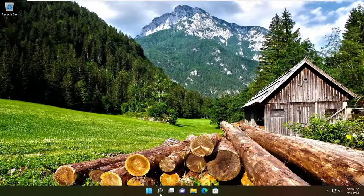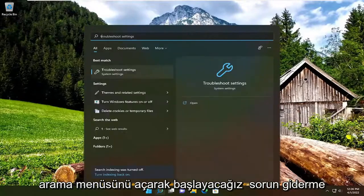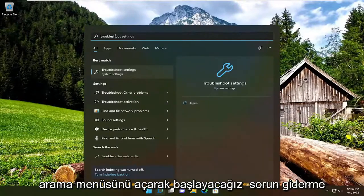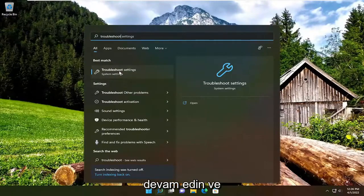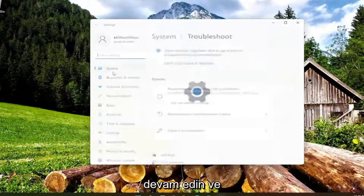So we're going to start off by opening up the search menu, type in troubleshoot, best match will come back with troubleshoot settings, go ahead and open that up.